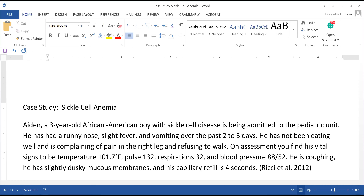He hasn't been eating well, complaining of pain in the right leg, and he's refusing to walk - which makes sense with those sharp-edged sickled red blood cells. These are his vital signs, and the blood pressure is 88 over 52. How do you know if this is an adequate blood pressure or not?